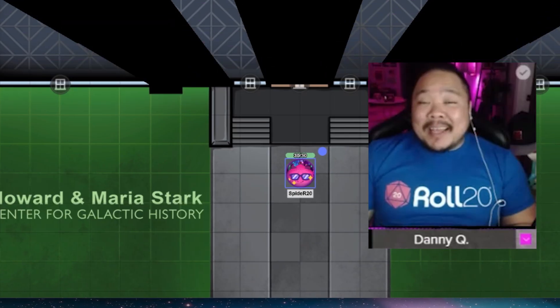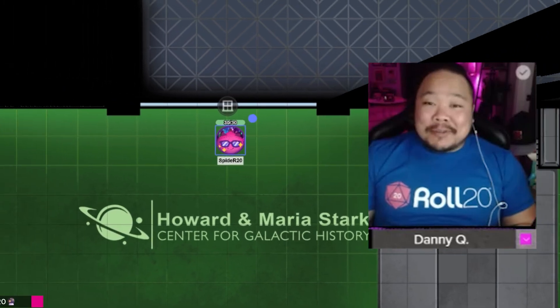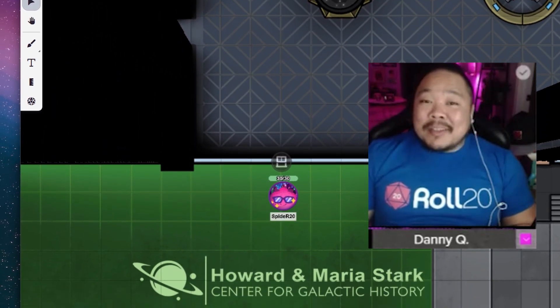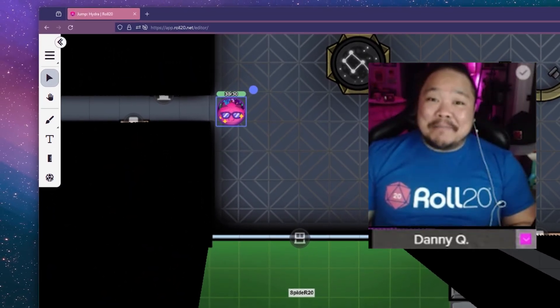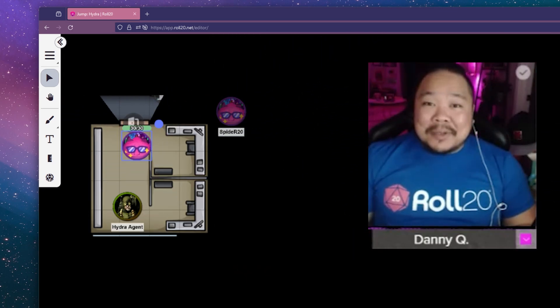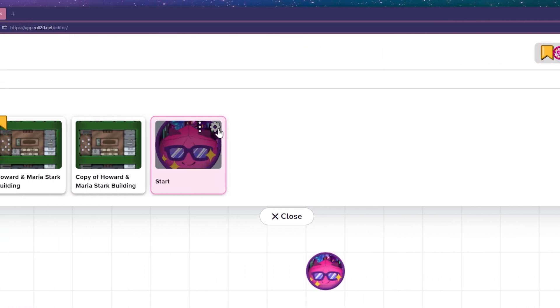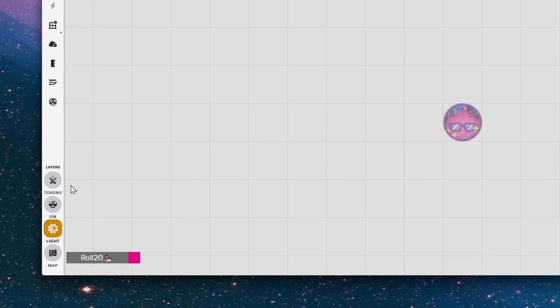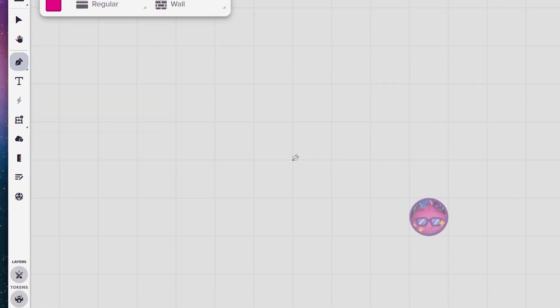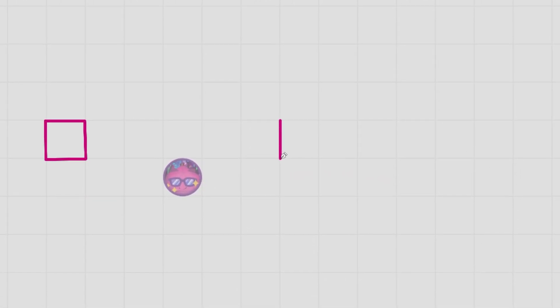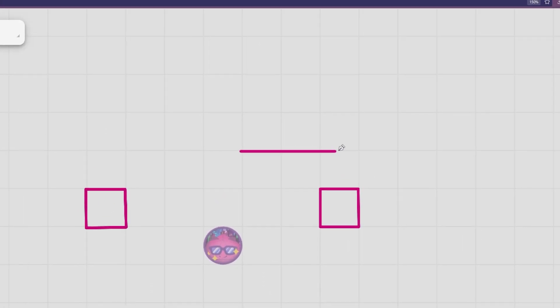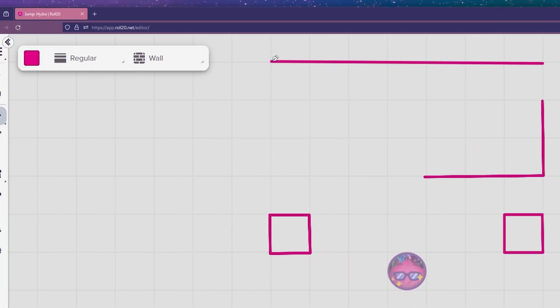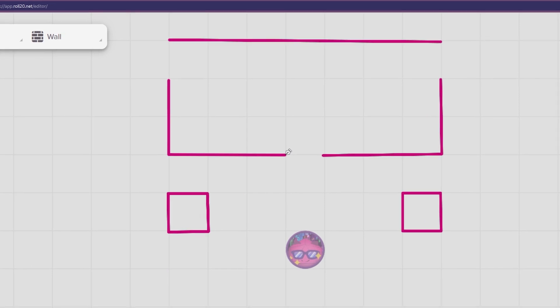Dynamic Lighting, available to Plus and Pro subscribers, updates your player's lines of sight in real time. And it's super easy to set up too. Let me show you. For your maps, use the page settings to turn on Dynamic Lighting and tailor it to your liking. On the Dynamic Lighting layer of your map, you can use the drawing tool to create walls, columns, doors, or other pieces of the map that you want to block light and vision.